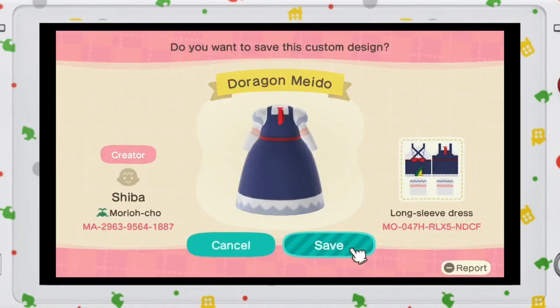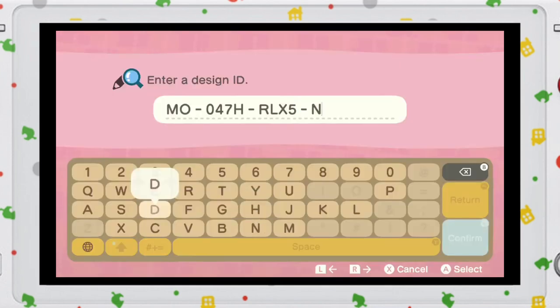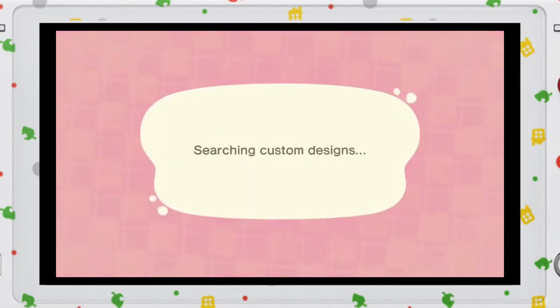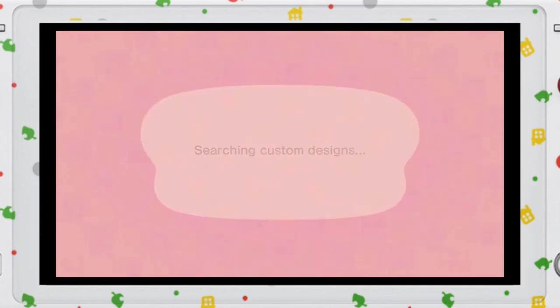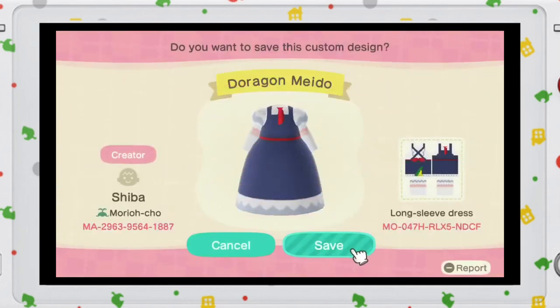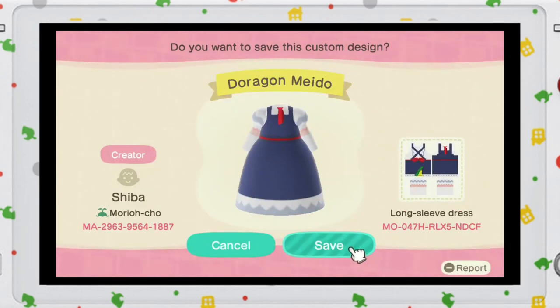Let me quickly explain this: the left side is where you would see the creator's ID, while on the right side is the specific design ID. So of course we would be using that code. Let's put it in there — done searching custom designs! Here it is, the design that I picked.